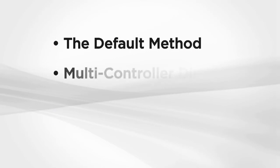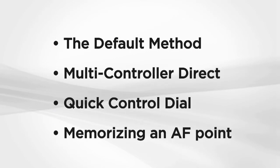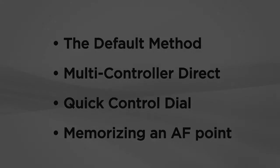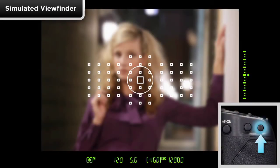There are several methods for moving around the AF array. Press the AF point select button on the back of the camera.